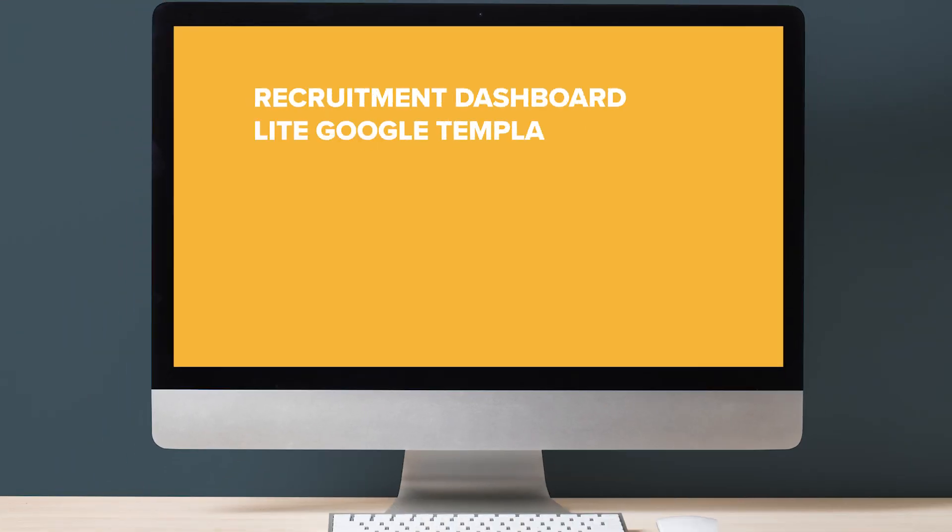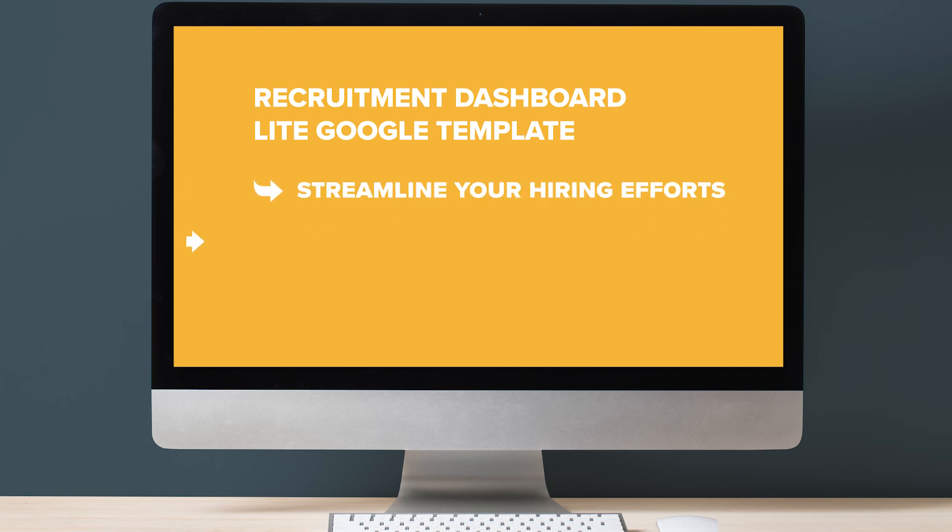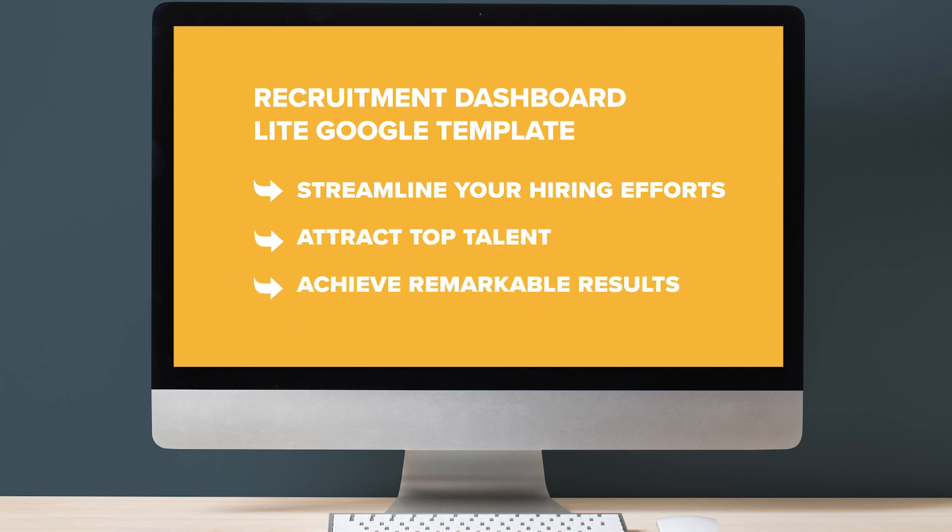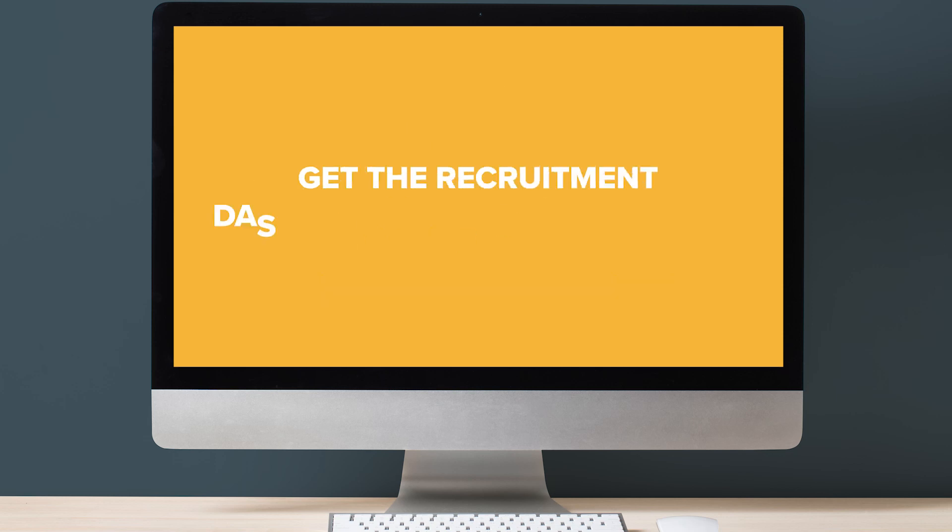With our recruitment dashboard lite template, you can take control of your organization's recruitment process like never before. Streamline your hiring efforts, attract top talent, and achieve remarkable results. Don't miss out on this opportunity to supercharge your recruitment process. Get the recruitment dashboard light template today and experience the transformation first-hand.